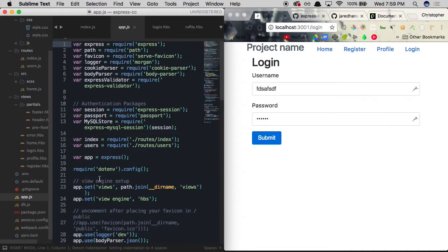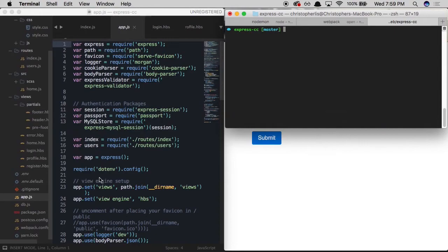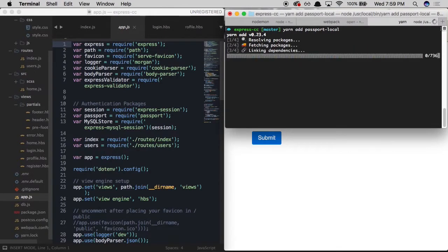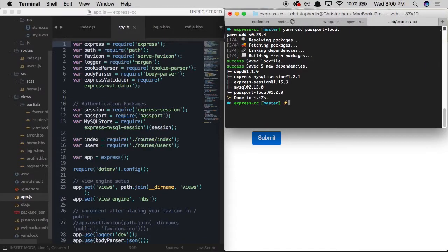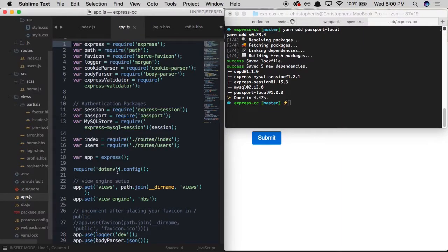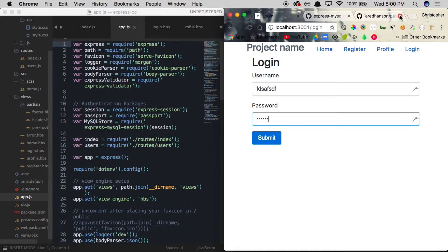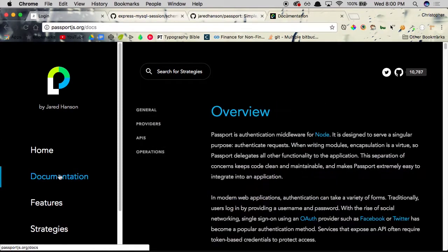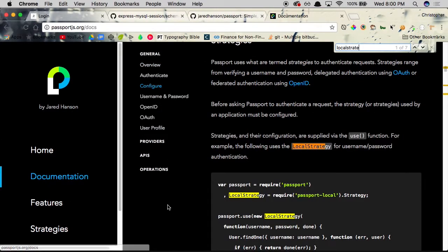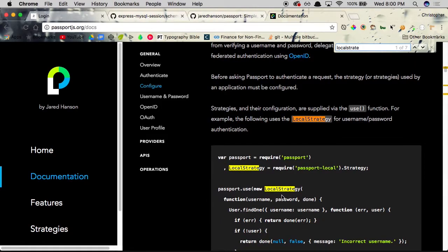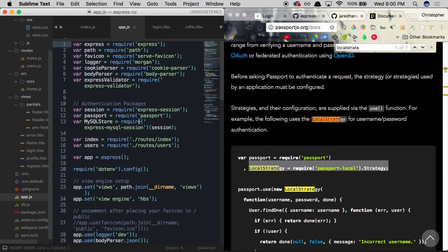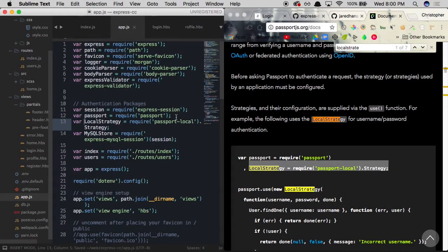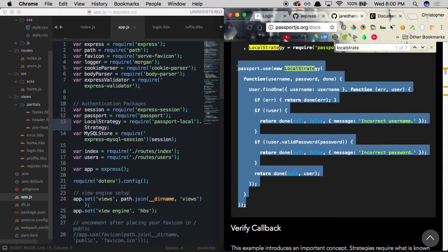Since we're employing a local strategy, we need to head over to app.js and install an additional package. Let's open the terminal and run: yarn add passport-local. This gives us the code to test whether our user's username and password match up with what's in the local database. Once installed, we head to the Passport.js documentation, search for 'localstrategy', and copy the require line to pull in the LocalStrategy, pasting it beneath our passport require statement.